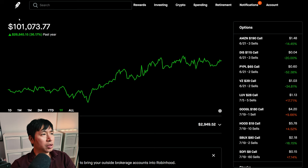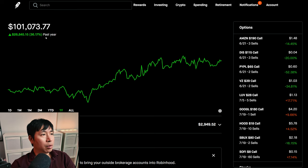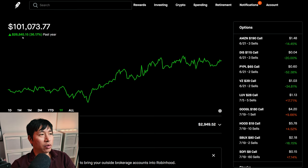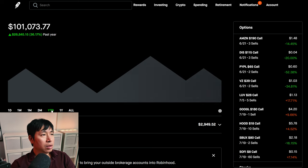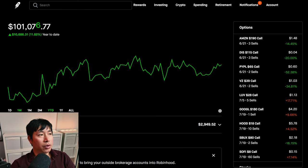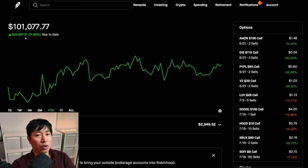Right now, my portfolio is worth $101,073.77. In the past year, I am up $26,845.15. Year-to-date for the year 2024, I am currently up $10,687.31.